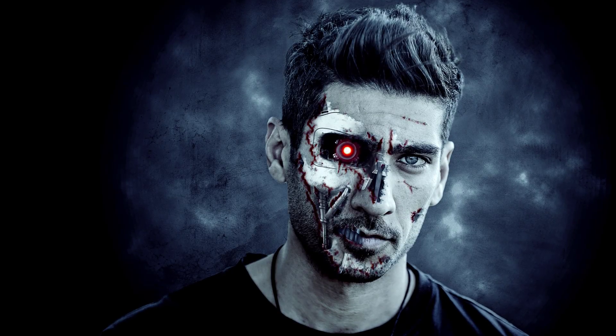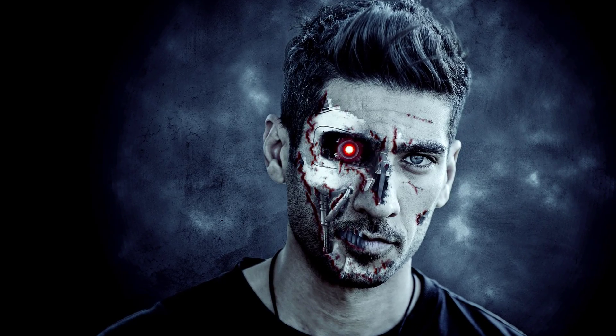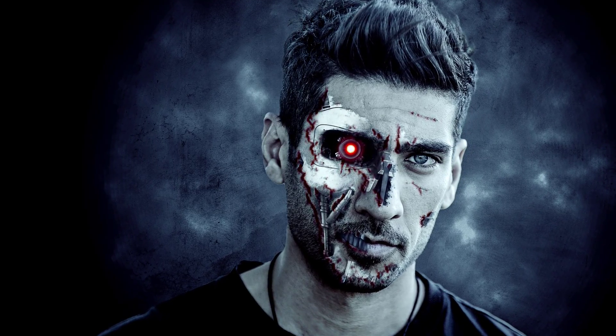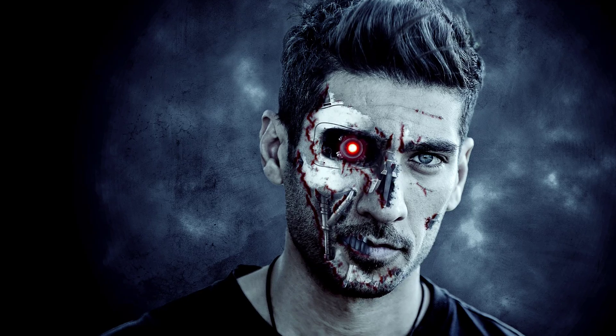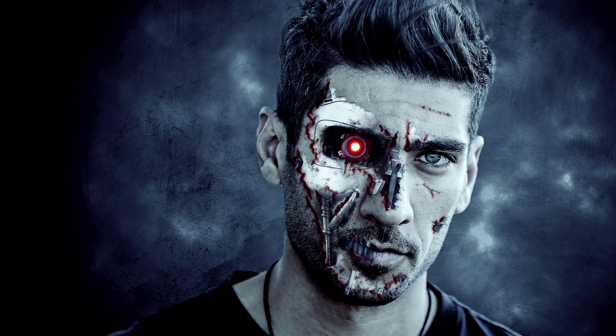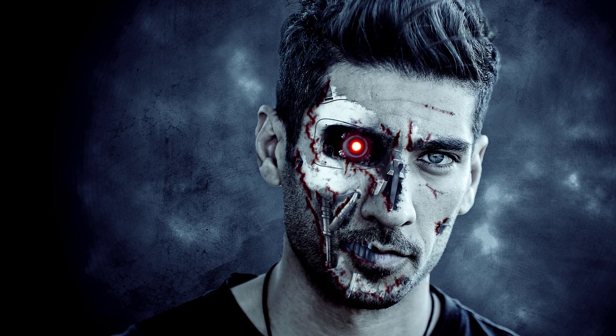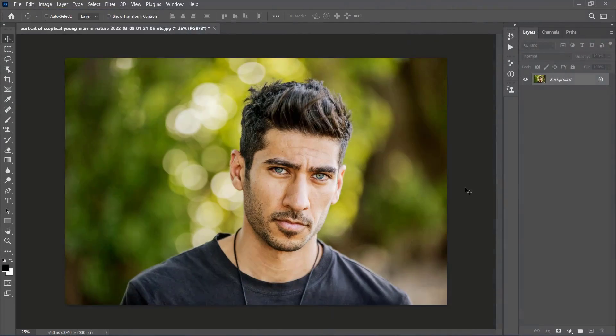Did you ever want to transform yourself into a Terminator? Hello everyone, my name is Marko Kožokar, I am an elite Invato author, and in today's video I am going to show you how to make a Terminator photo effect in Photoshop.